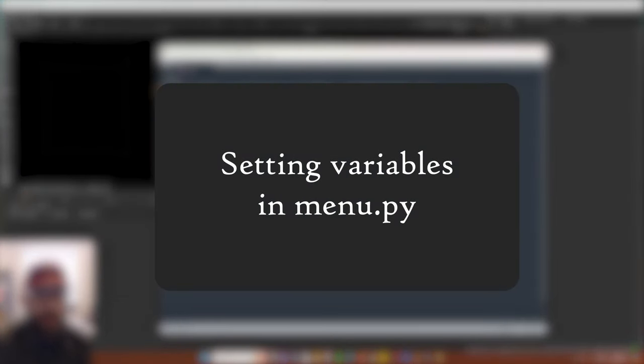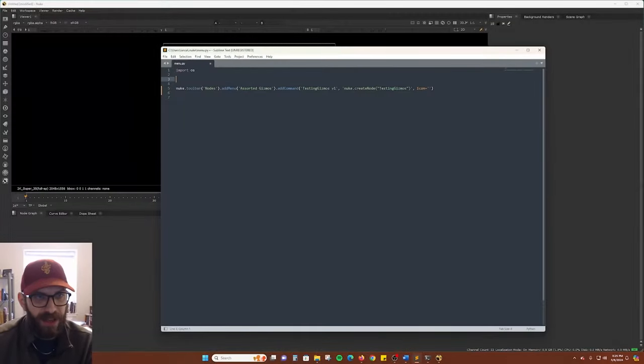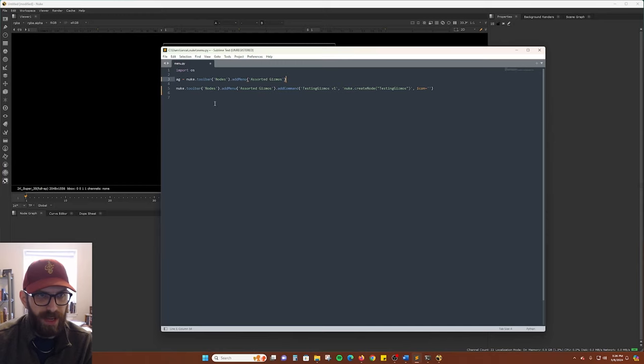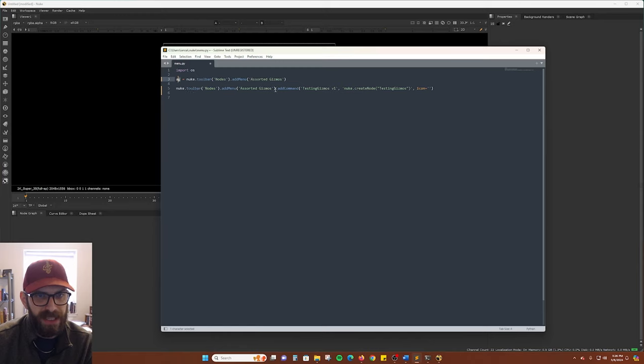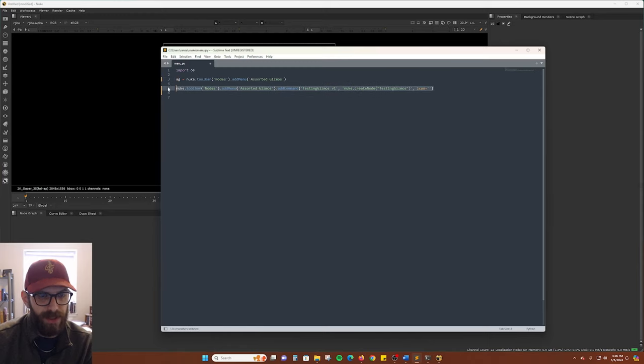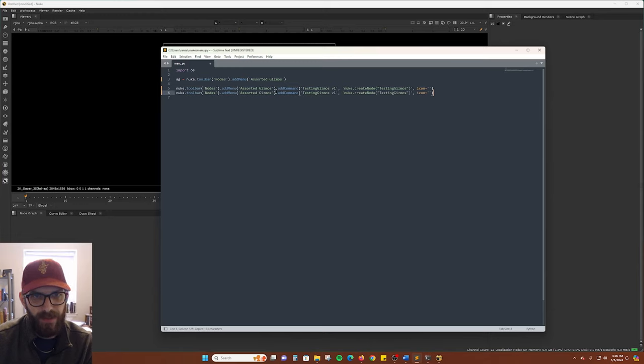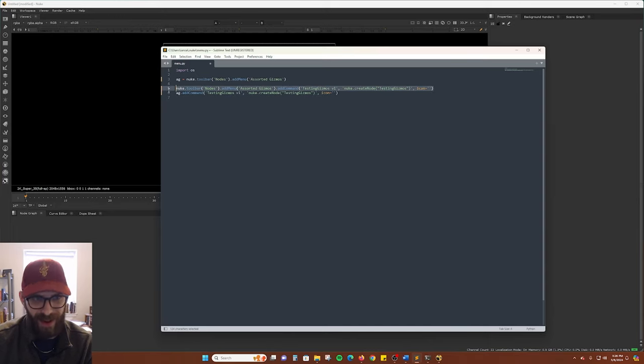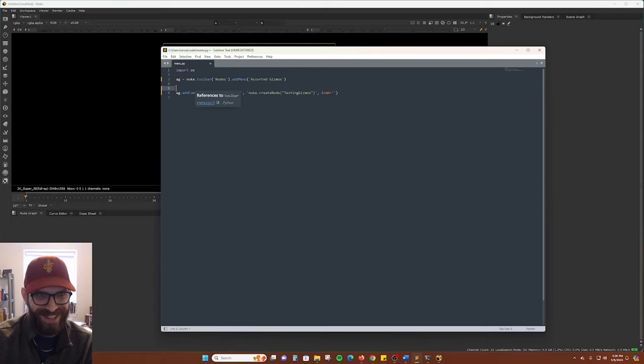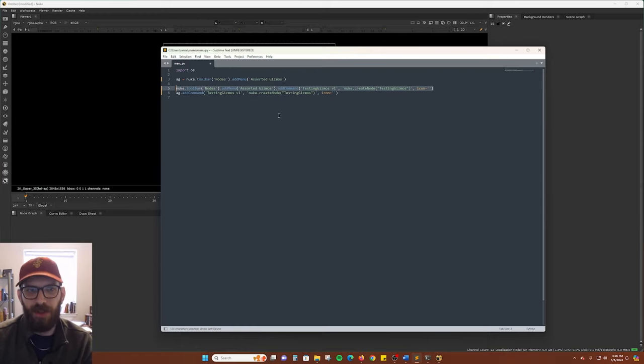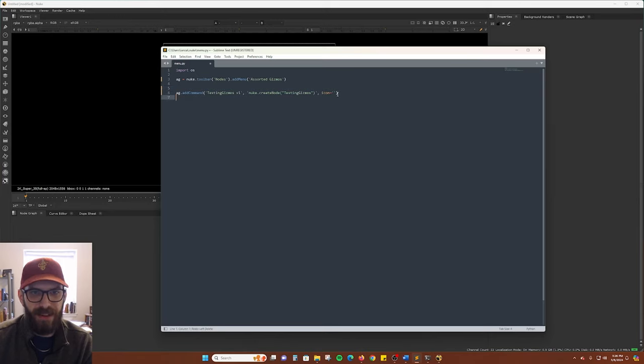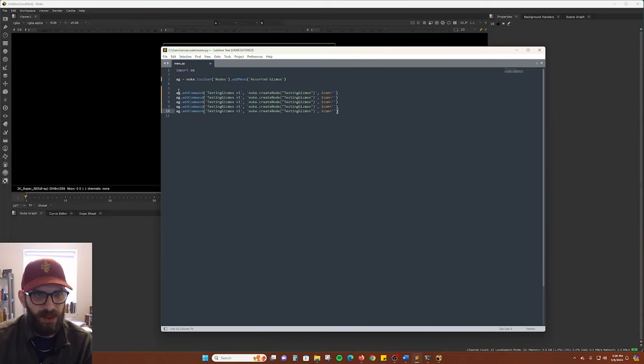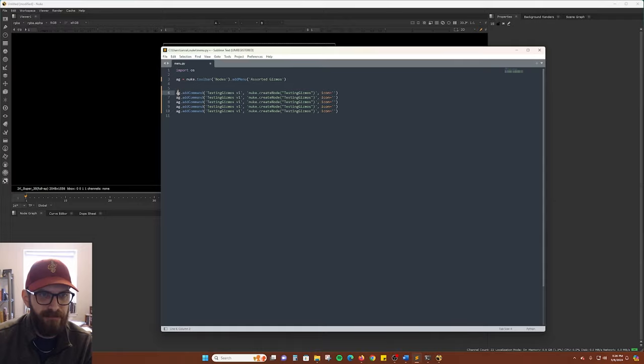You can also set variables in your menu.py which can keep it a little tidier. You may see this if you're looking at installation instructions from someone else. So it may look like this where you could say AG for Assorted Gizmos and that will just replace this text here. I'm gonna copy this one down here and just type in AG. So it's a little more readable for the human. And then that will do the same exact thing as this longer one here. And then say you have 20 more gizmos, it could be a little easier to read if you have less text up here at the front.